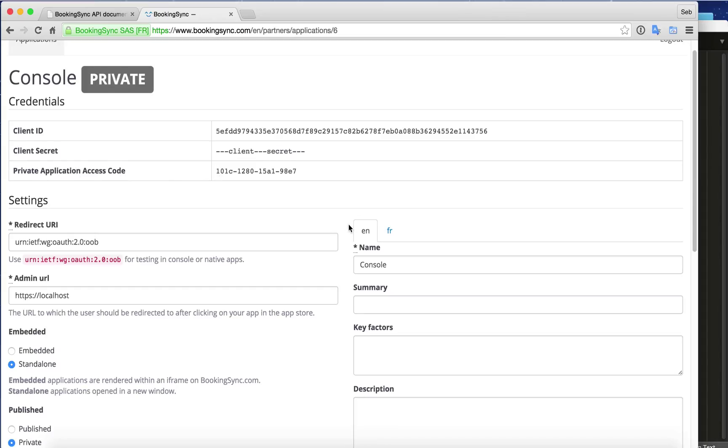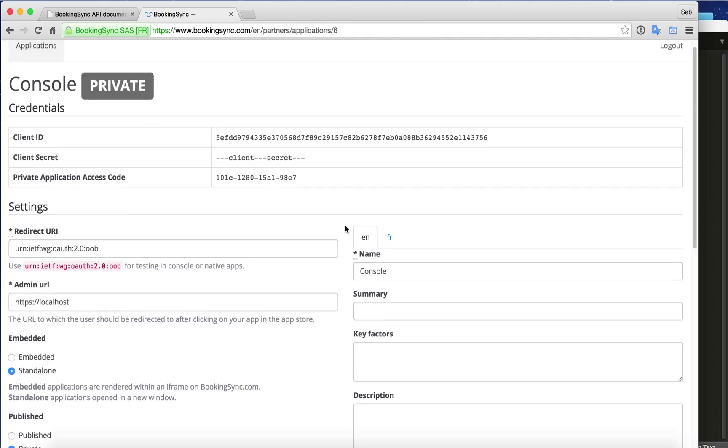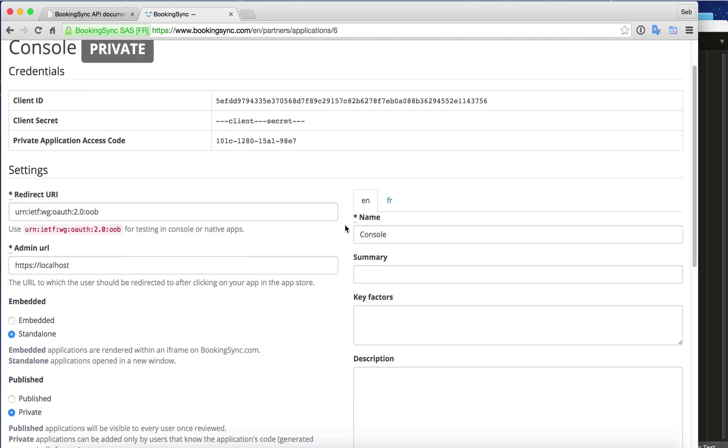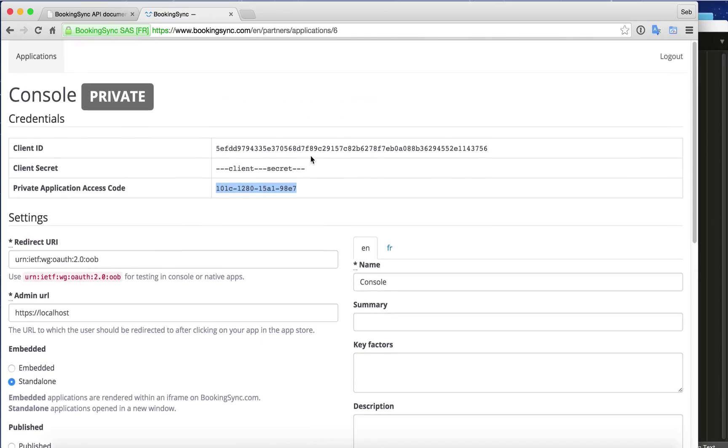Once you have created this application, while you are still in a private application state, you need to install that application to your BookingSync account.